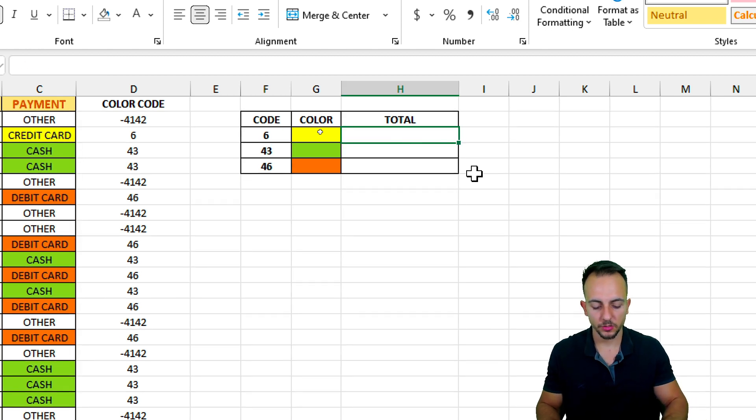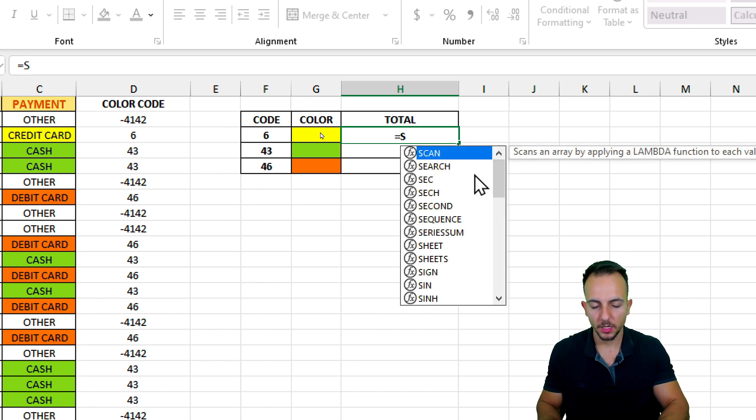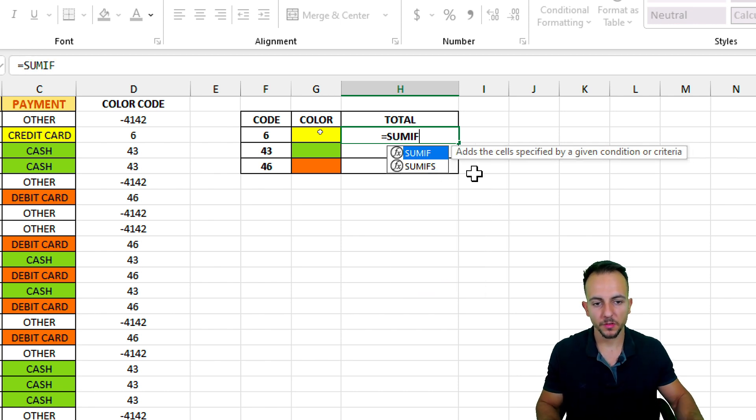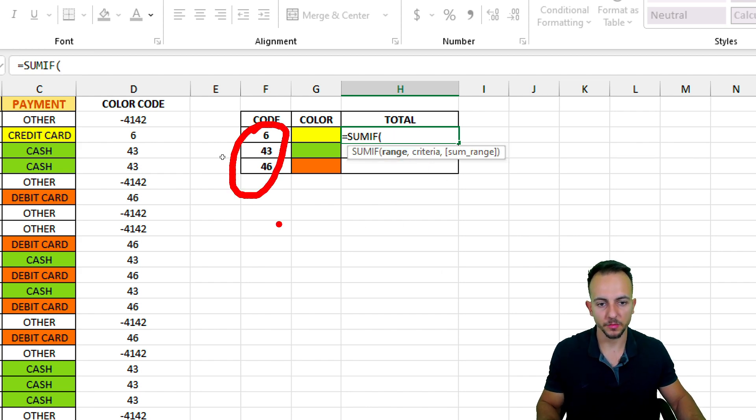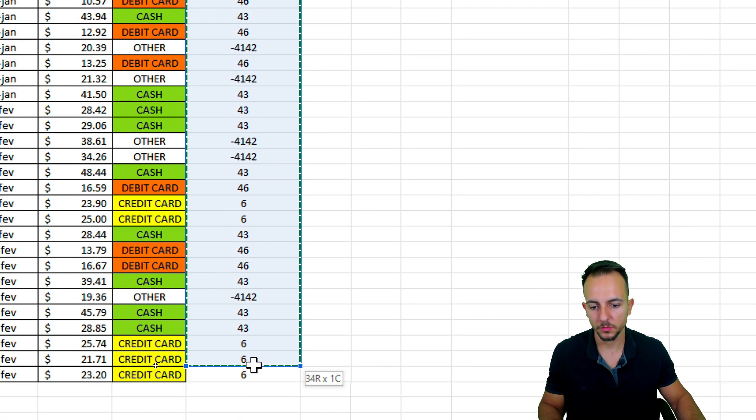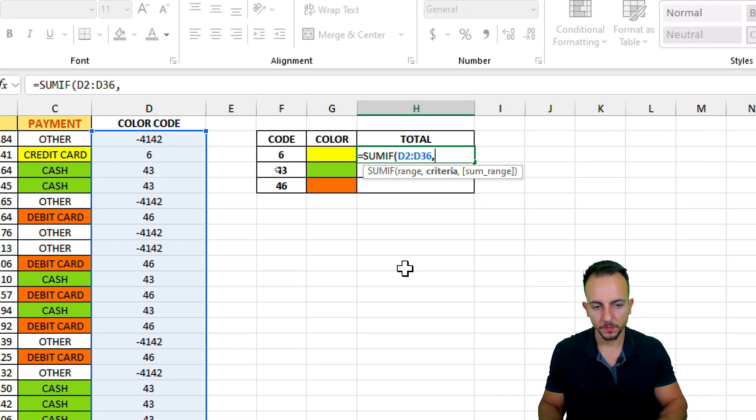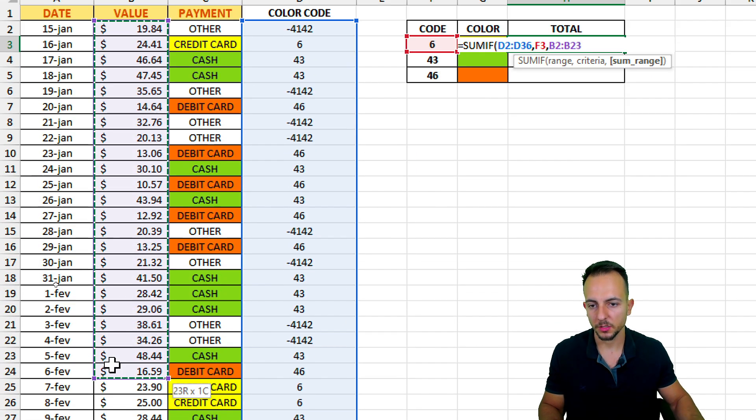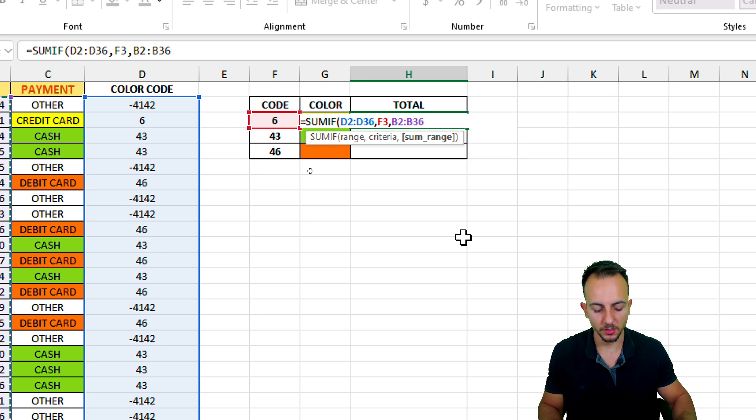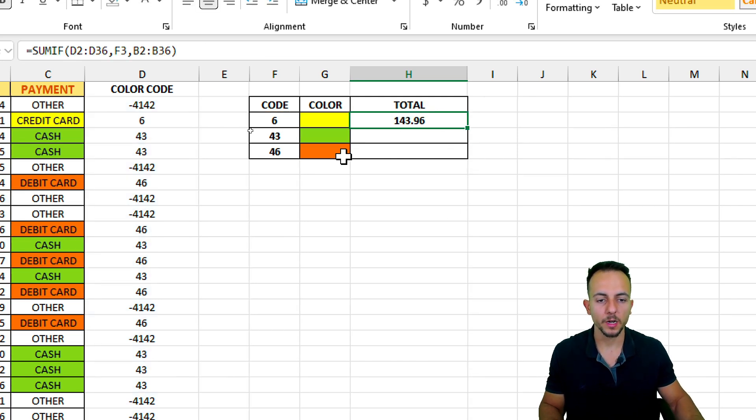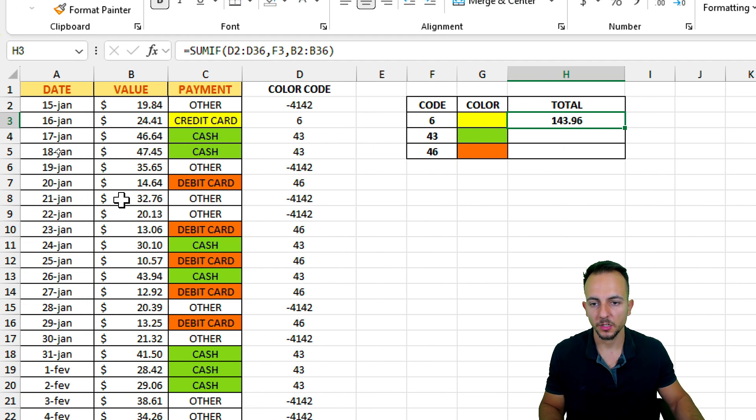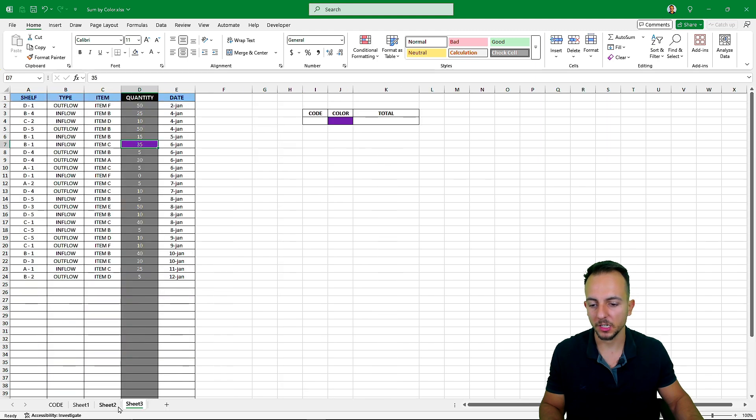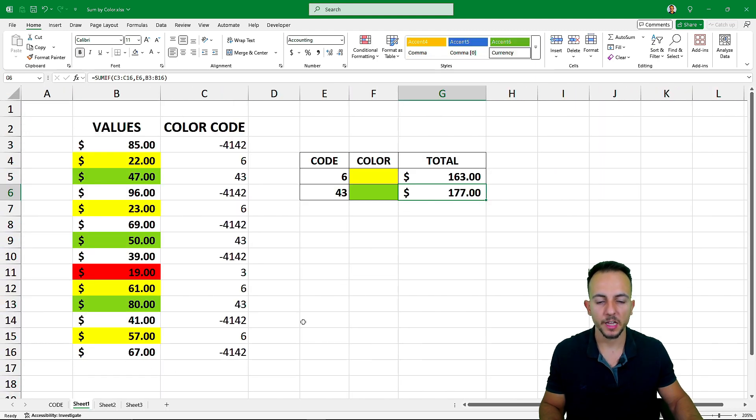And to make sure we can properly sum the values using the color criteria, I can use the sum if function once coupled with the code that we have here. The range is going to be the color code. The criteria is the code itself. The sum range is going to be the values. And then enter. Simple as that. So 143.96, this is the result. And this is how basically we can sum values in Excel using colors as a criteria.